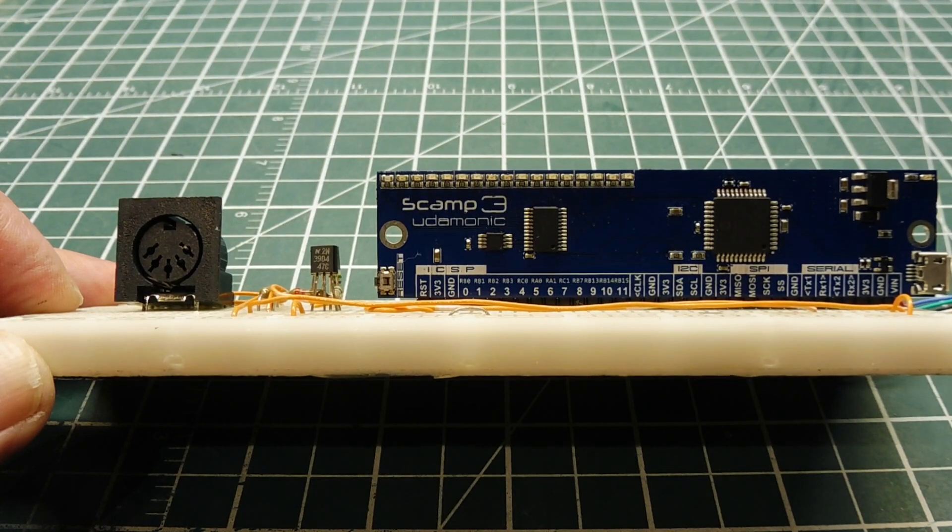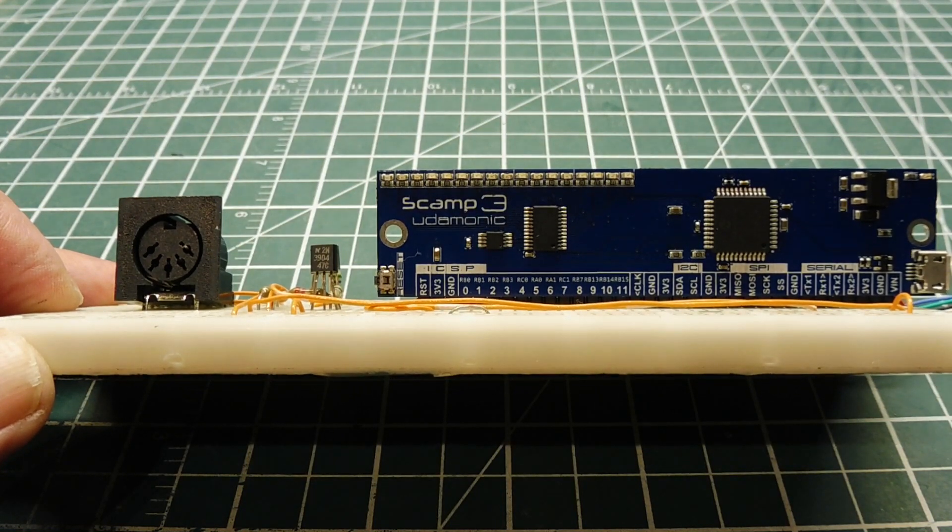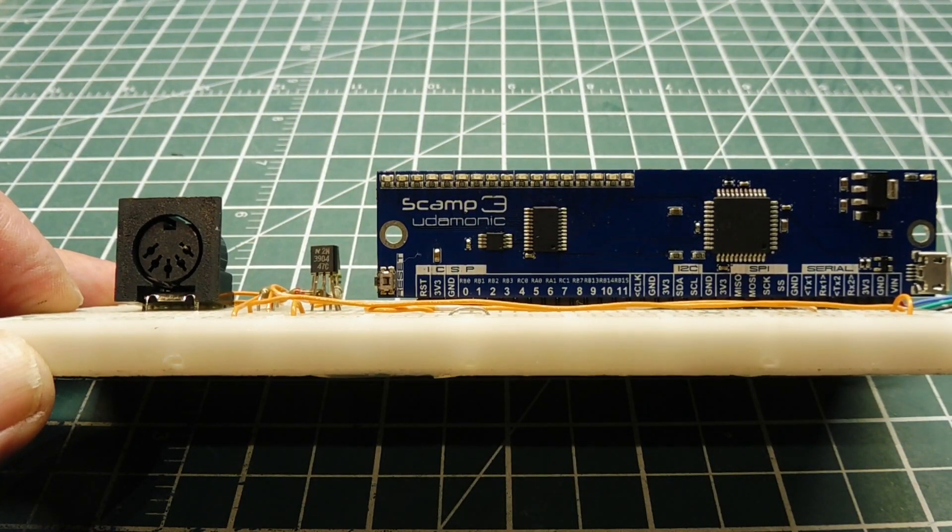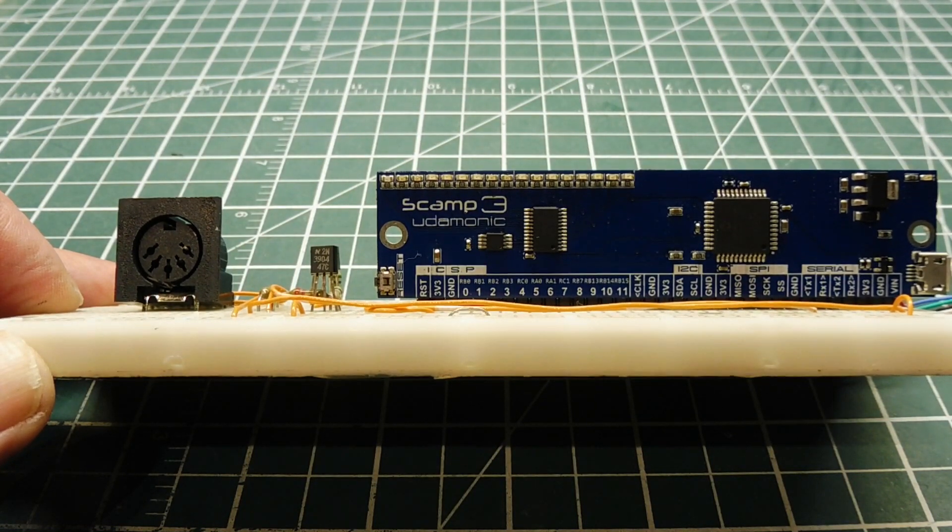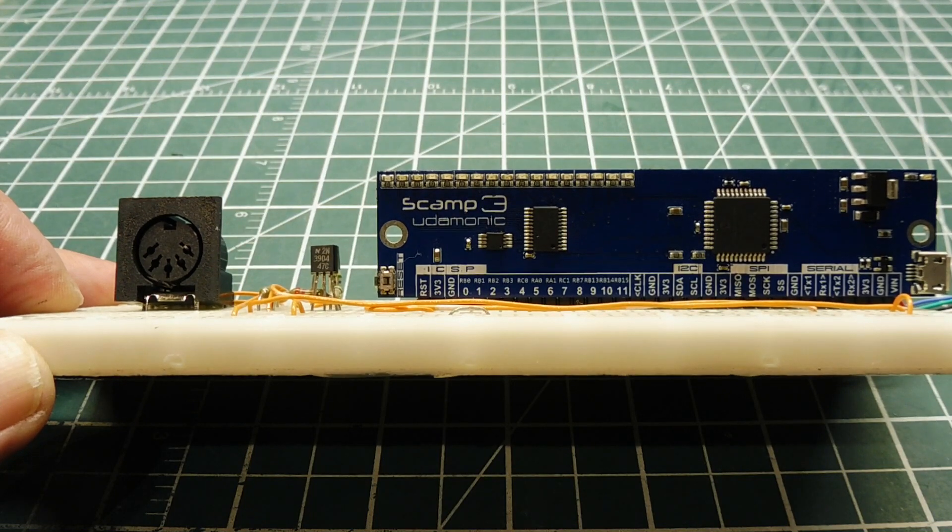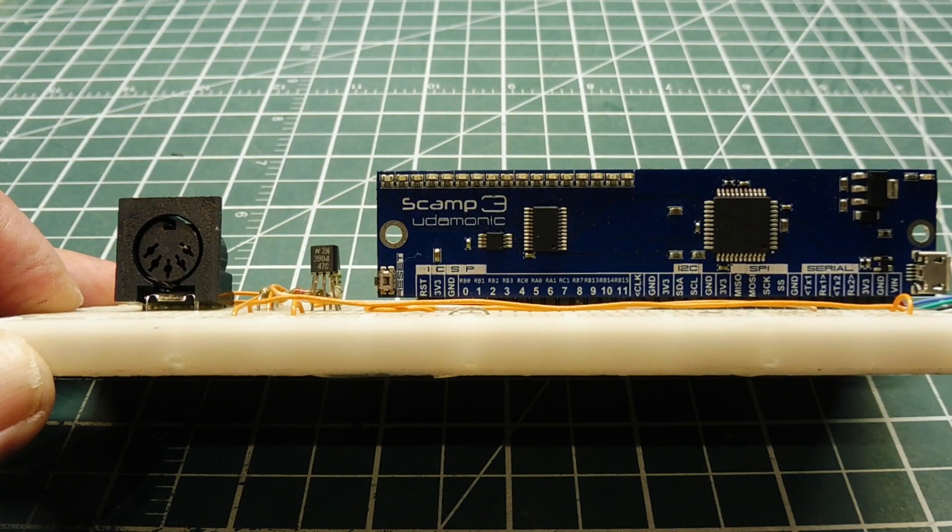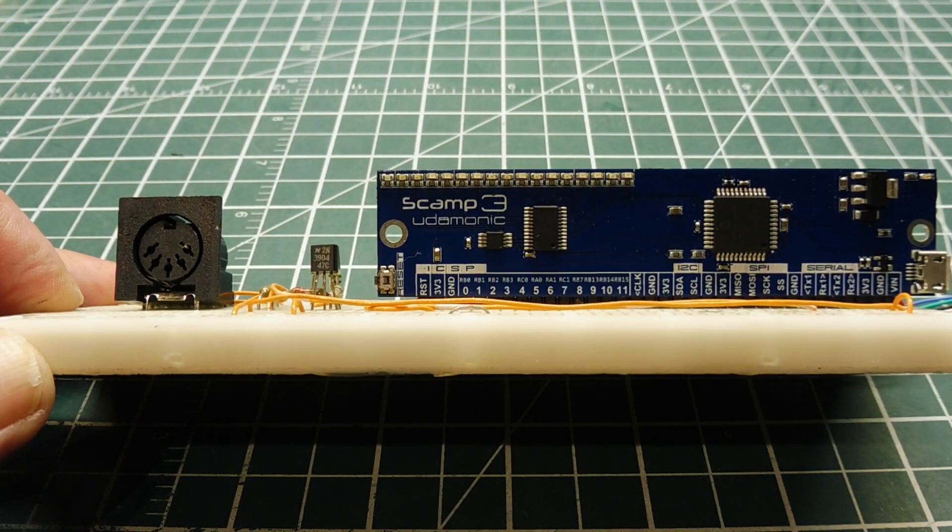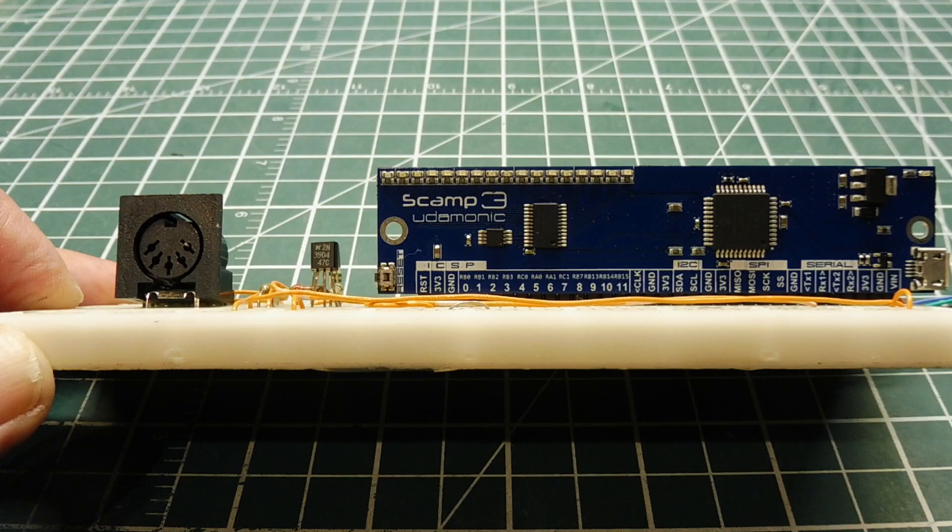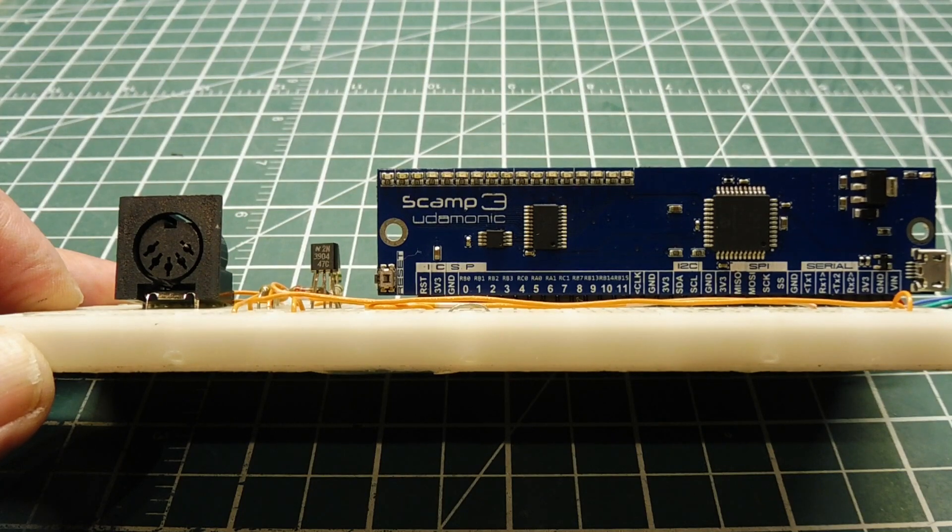Now MIDI is pretty popular. It stands for Musical Instrument Digital Interface and it allows two MIDI instruments to talk to each other or have a computer control a MIDI instrument.